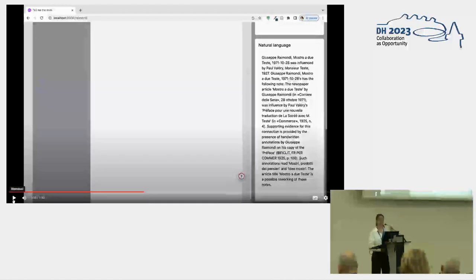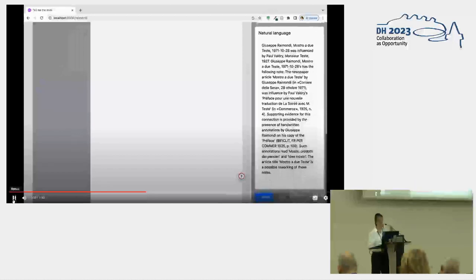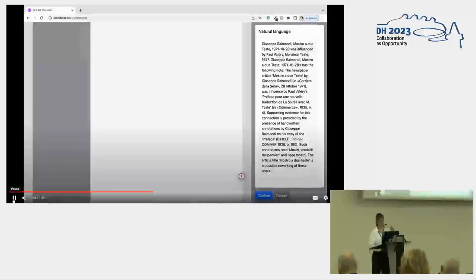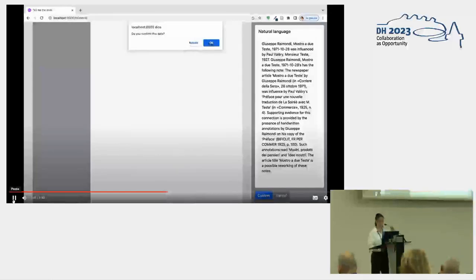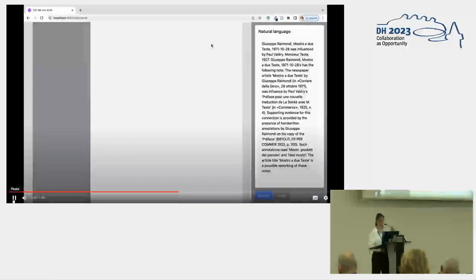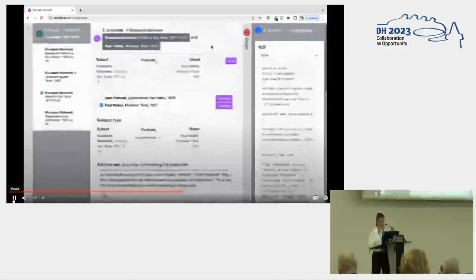This is because we would like the user to be very aware of the meaning of the triple she just created before inserting it in the knowledge base. So we can confirm the data and add a new triple to the knowledge base.